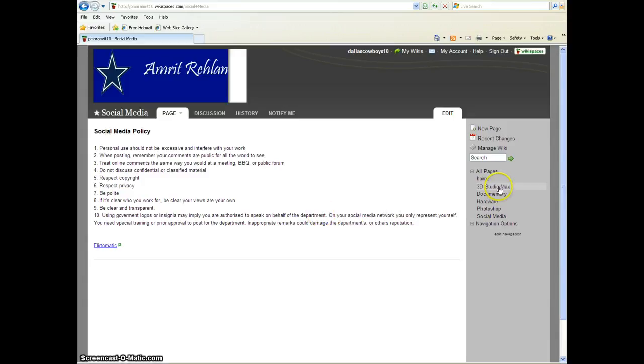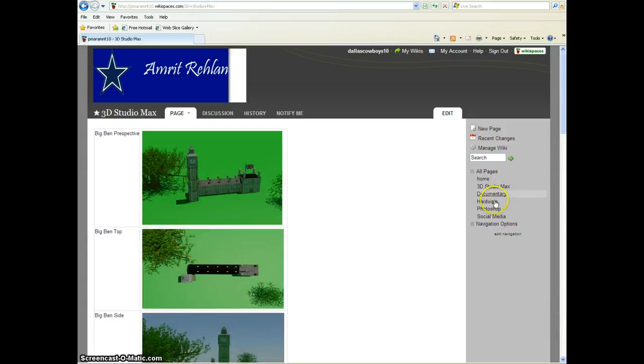That's pretty much my portfolio. I hope you enjoyed this video. And thank you for watching.